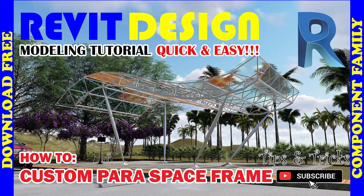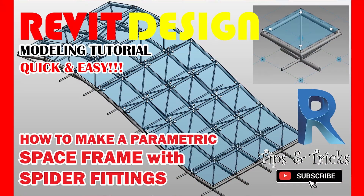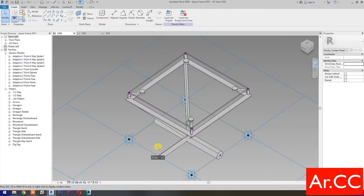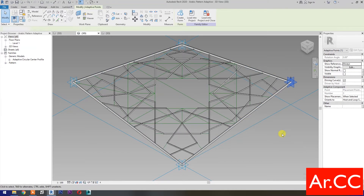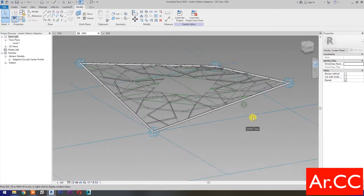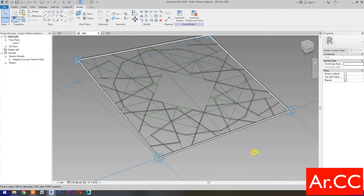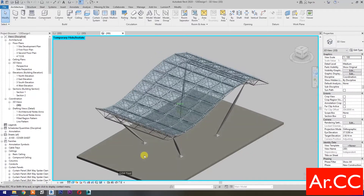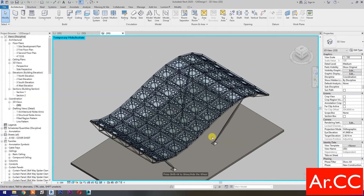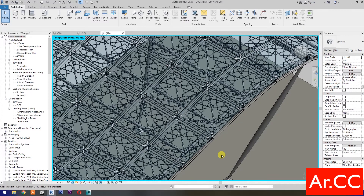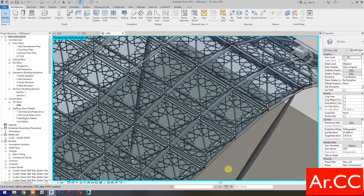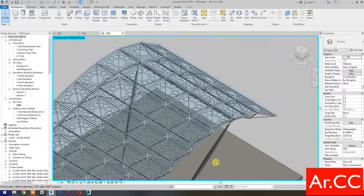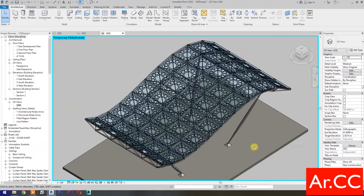In our previous tutorials, Revit Design 001, Revit Design 033, and Revit Design 119, we've created a space frame with spider fittings and an adaptive Arabic pattern. In today's tutorial, we will combine the two families to create a space frame with spider fittings and an Arabic pattern as an accent, serving as a shading feature. This Arabic pattern is mounted underneath the glass panel and attached to the space frame with an offset using a spacer of the same materials.